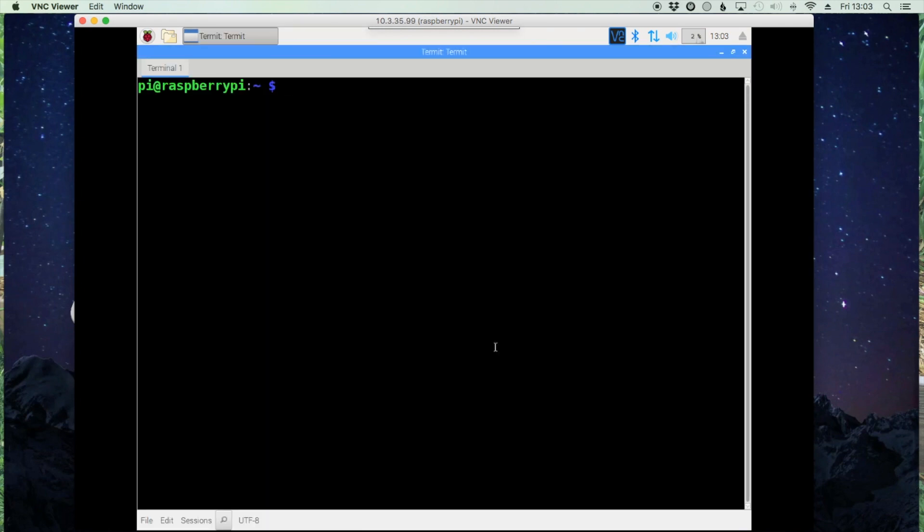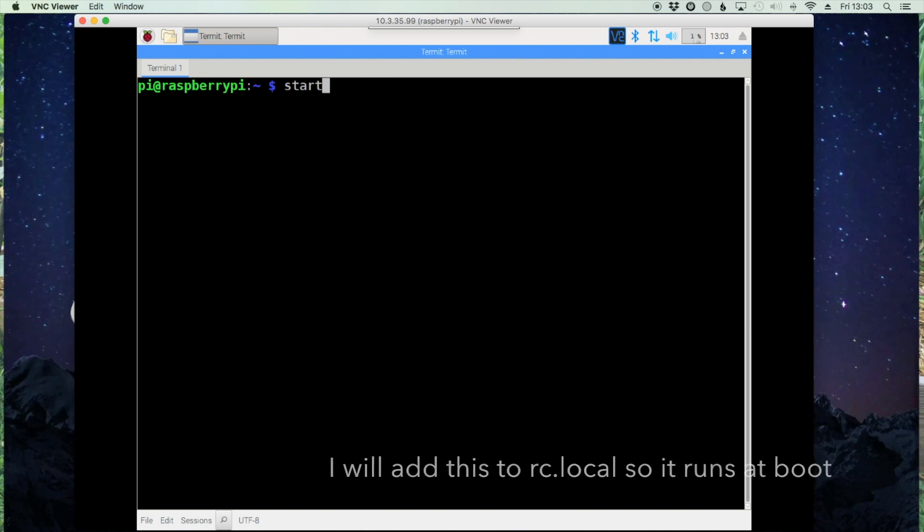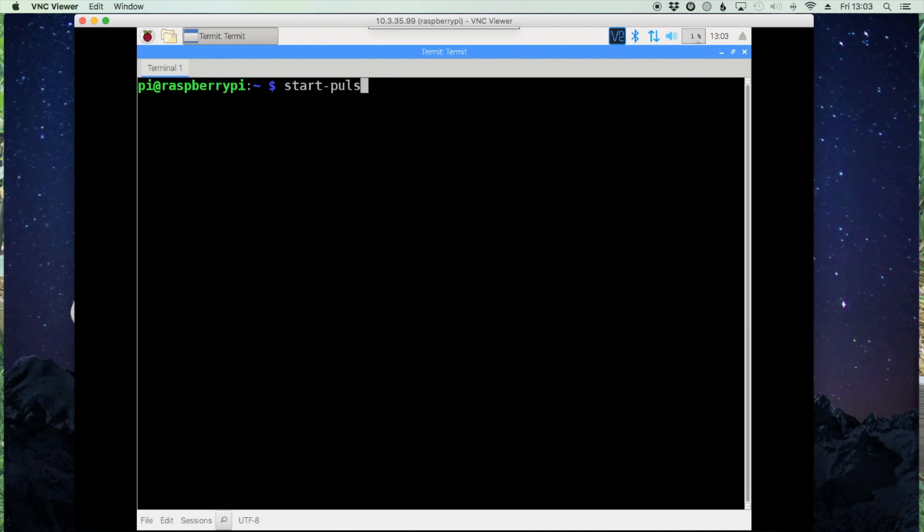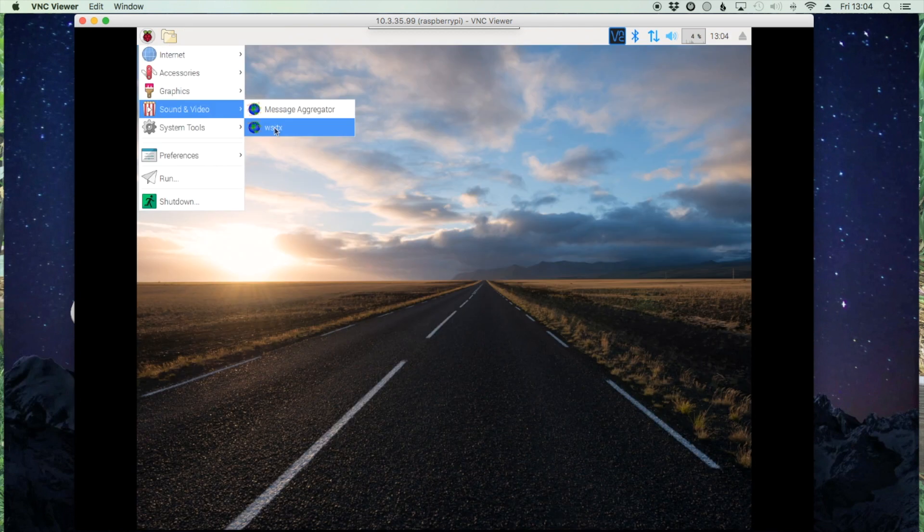Okay, now that the reboot is complete, we need to run one more command before we start the FT8 software, and that is start-pulseaudio-x11. Alright, once that's done you can go ahead and close out of your terminal and let's start that software.